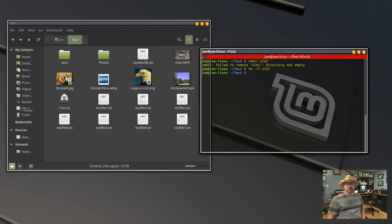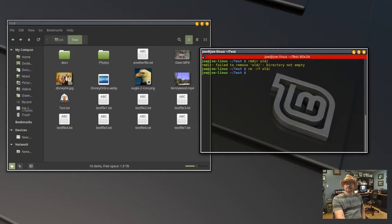And that's how to remove a directory that still has files in it. Thanks for watching!